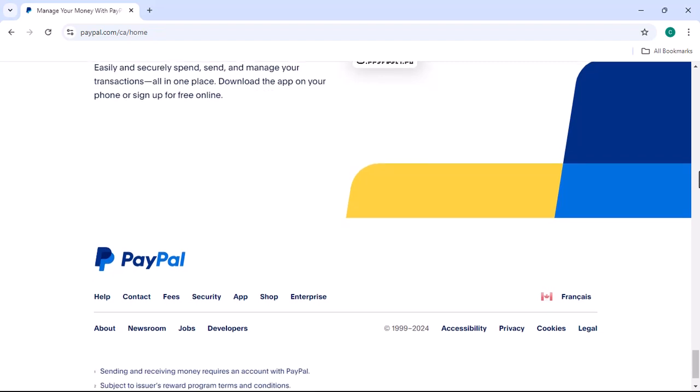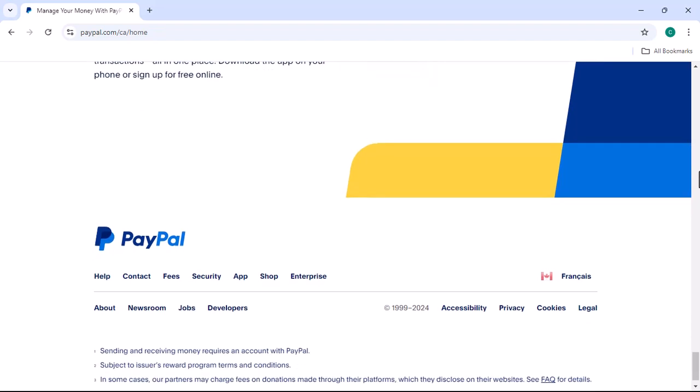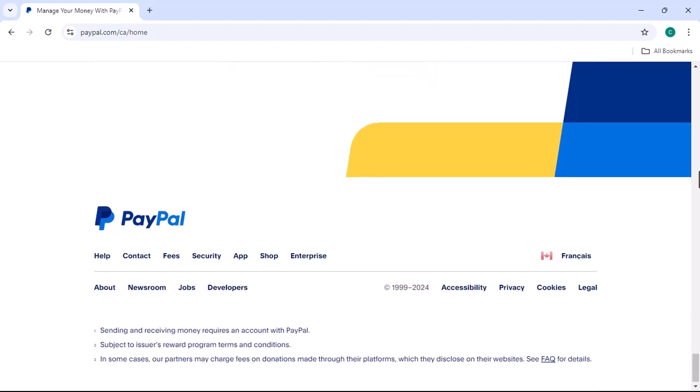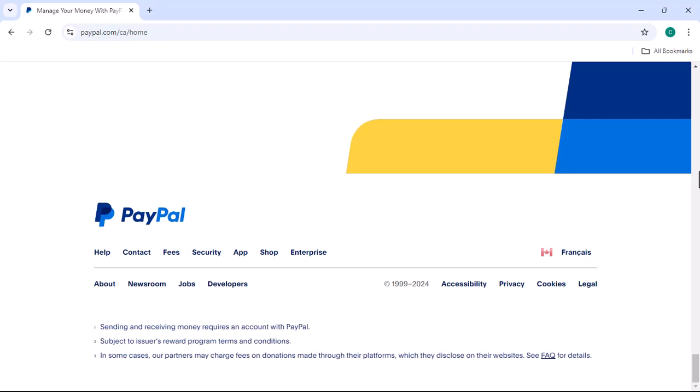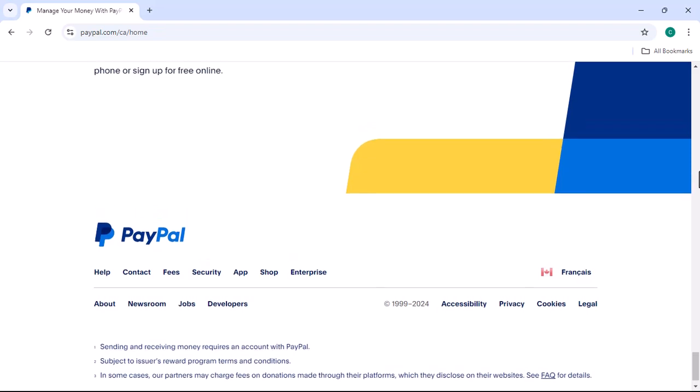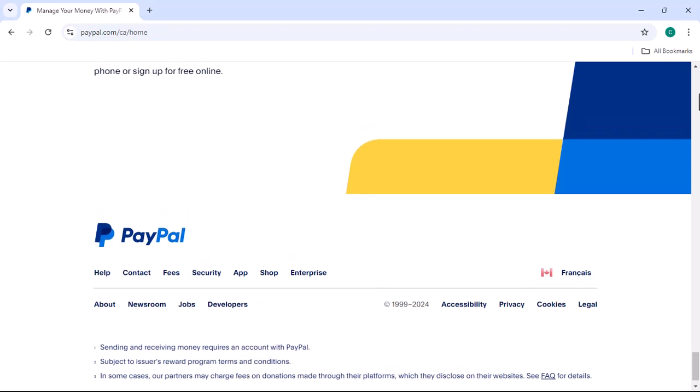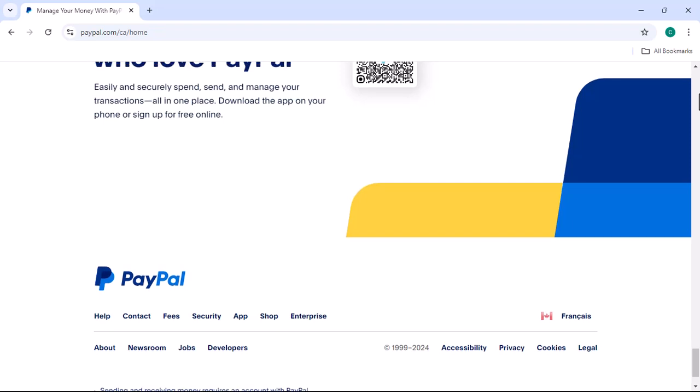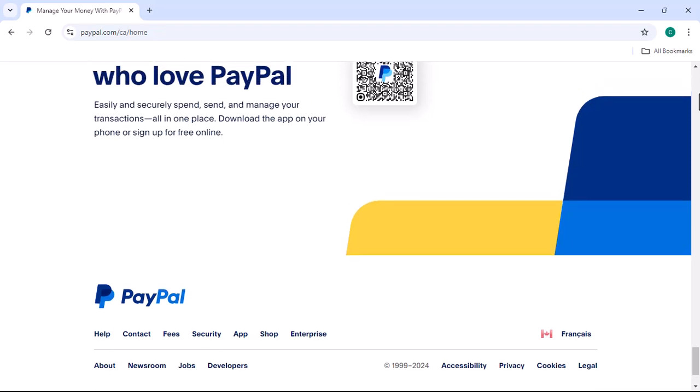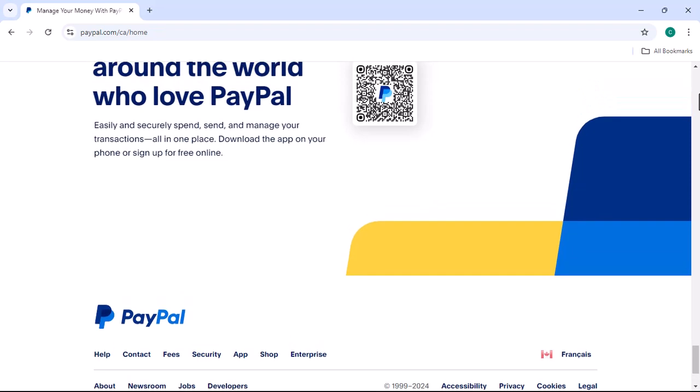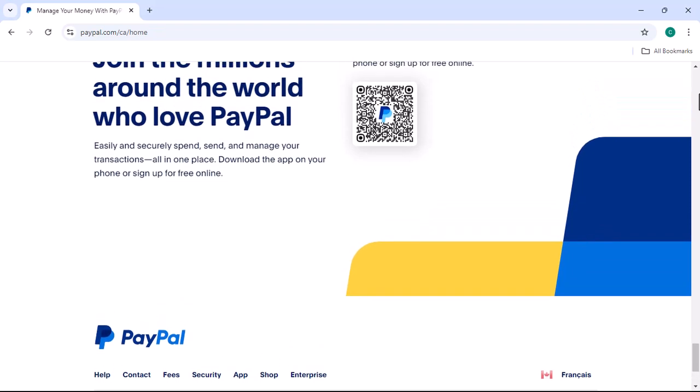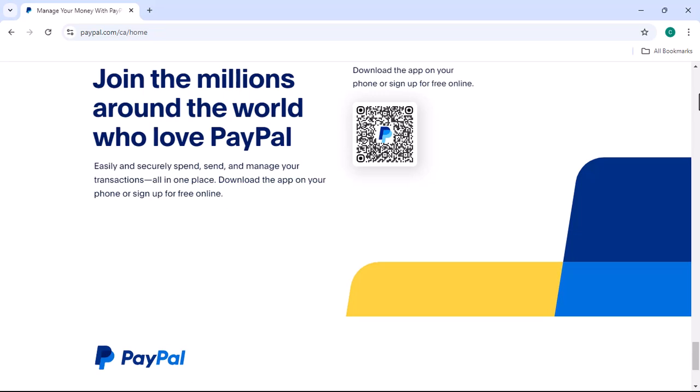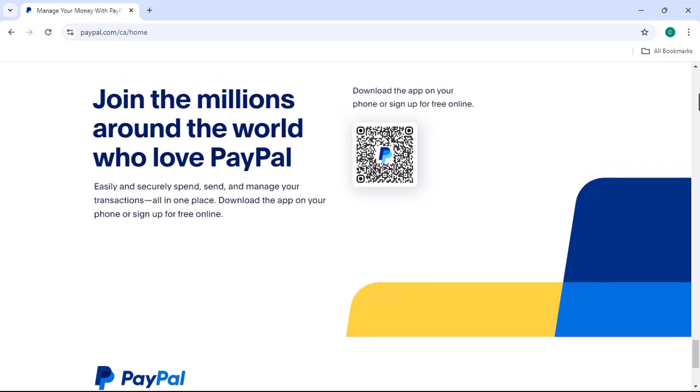The PayPal app is a powerful tool for managing your finances and making online transactions. With its user-friendly interface, convenient features, and strong security measures, it's no wonder that PayPal has become a popular choice for millions of people around the world.